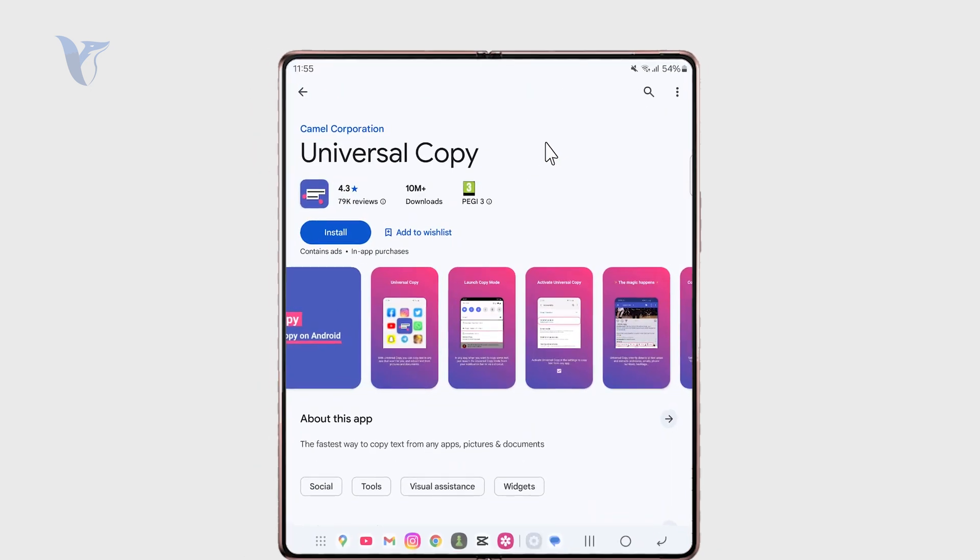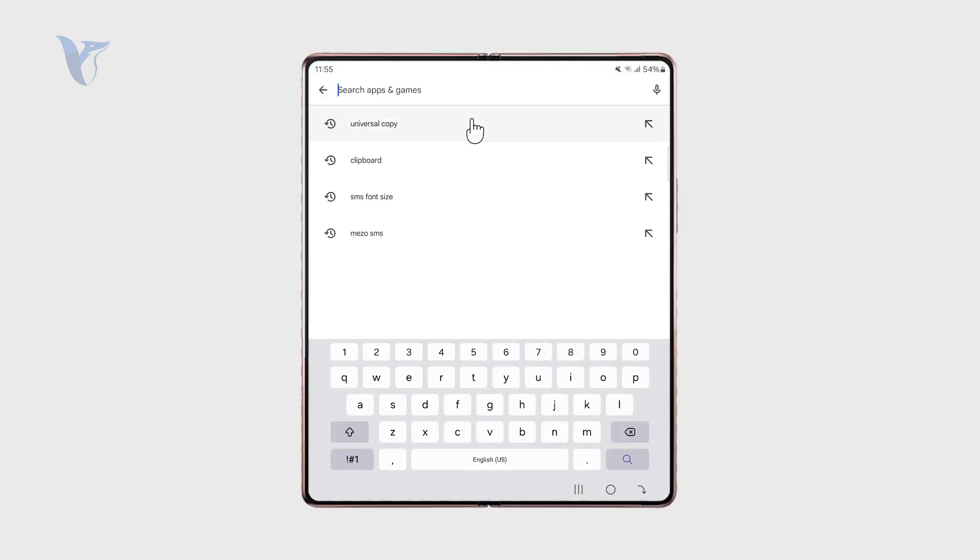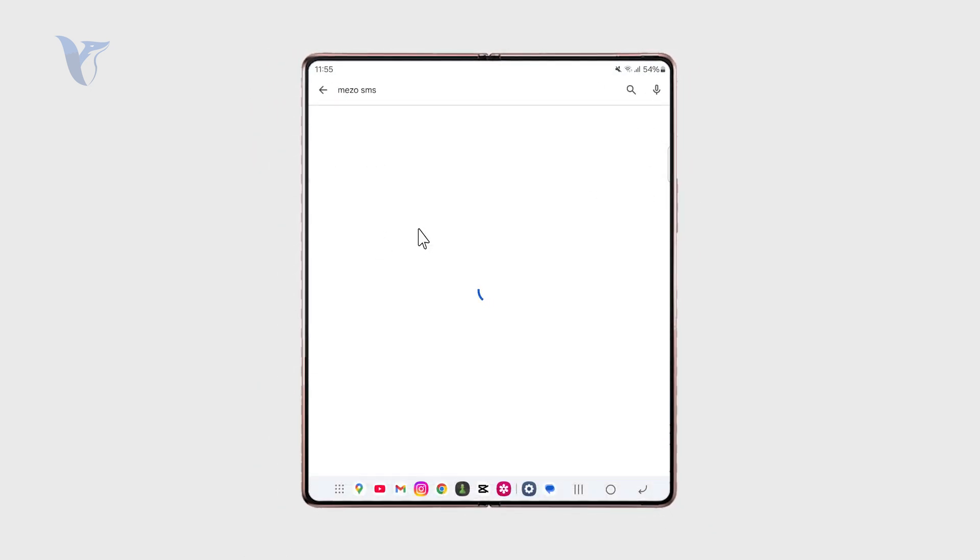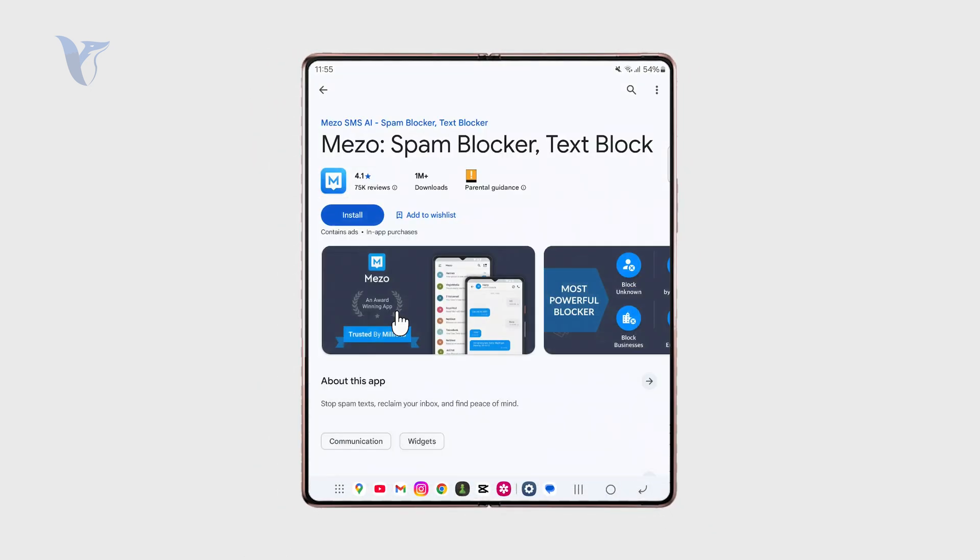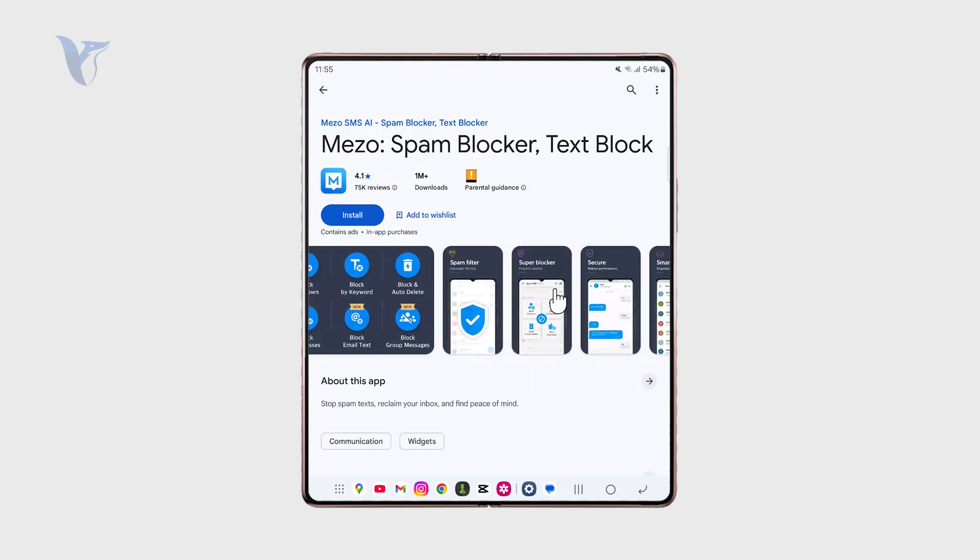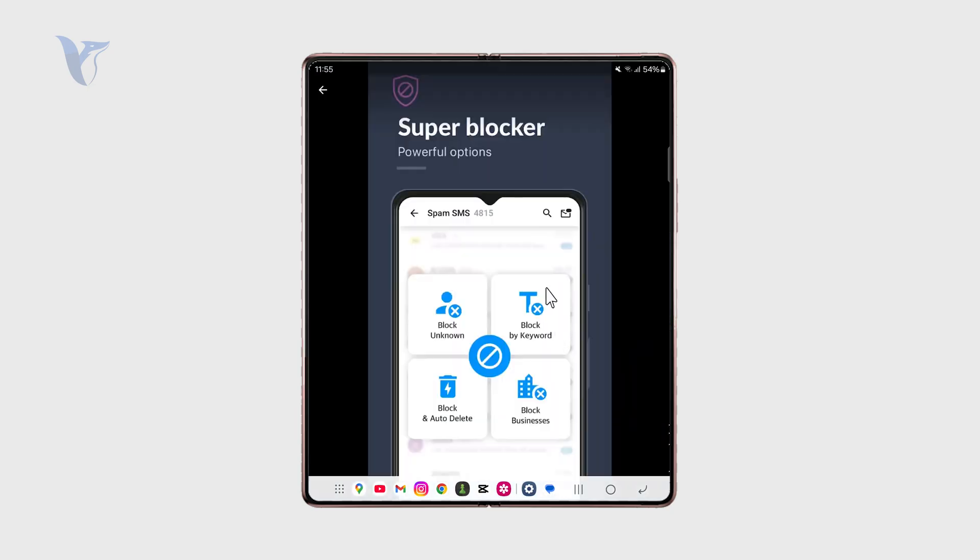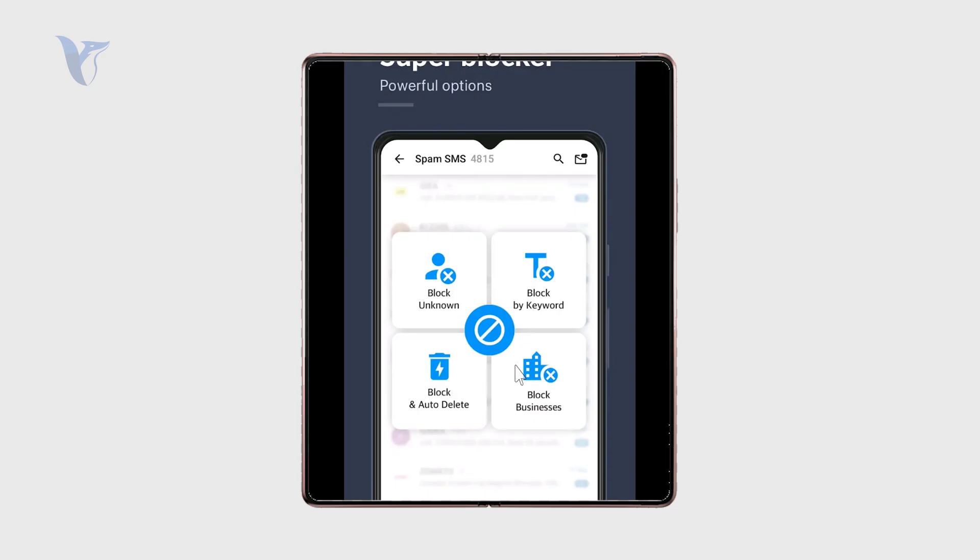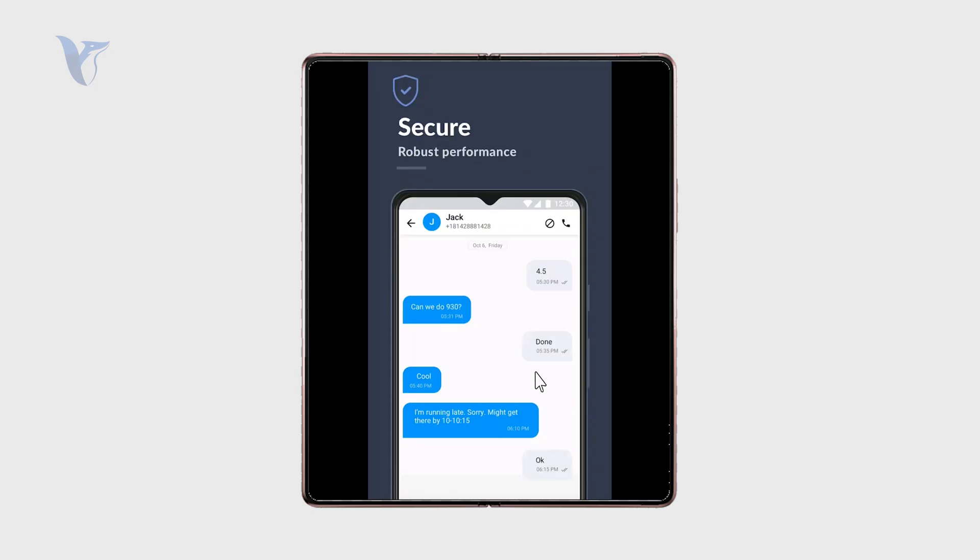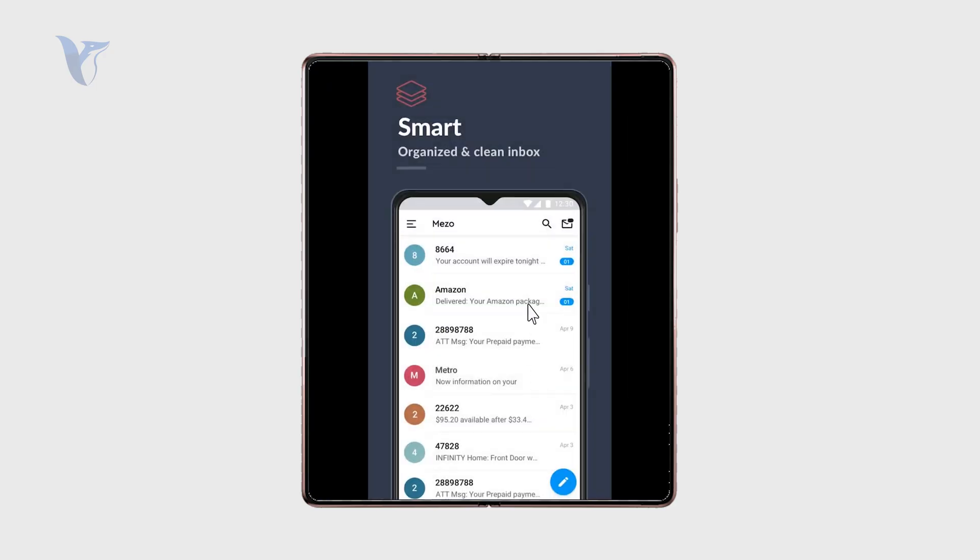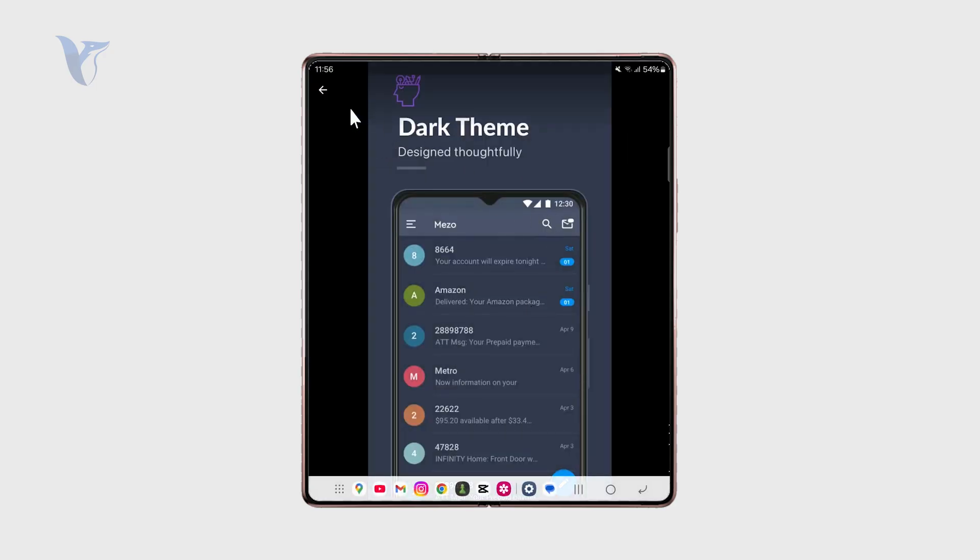So if you open up the Play Store you can check out an application which is called Mezo, M-E-Z-O, which is like the SMS blocker or text block application. You can see it is a spam blocker with 1 million plus downloads. This gives you professional features in this department like you can block the unknown callers or you can block by the keyword or block businesses specifically, or you have some filters and it's much more organized.